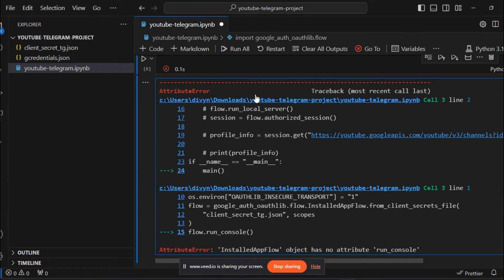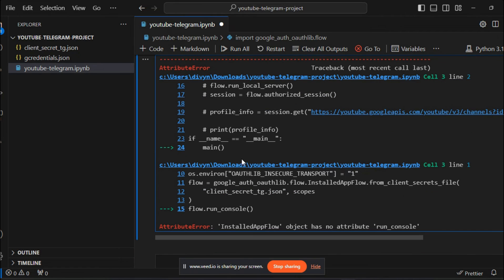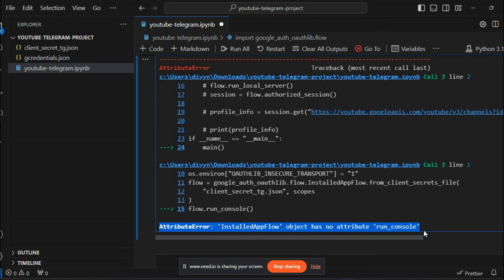If you see the Jupyter Notebook output, you can see that attribute error installed app flow object has no attribute run_console.